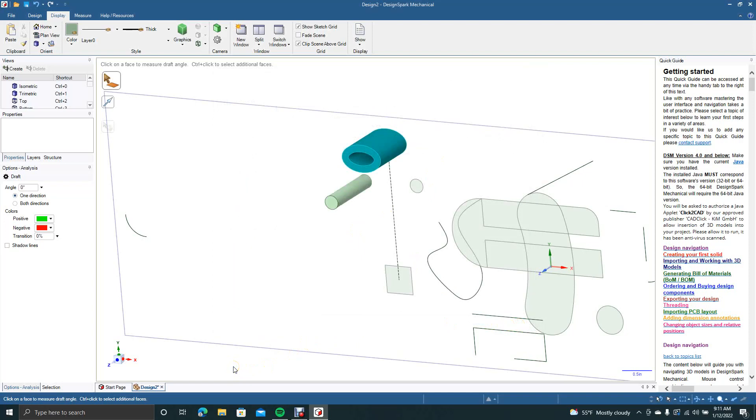Didn't really make anything interesting as far as parts go. But hopefully I went over everything that somebody that's just starting off maybe using Design Sparks will find useful.